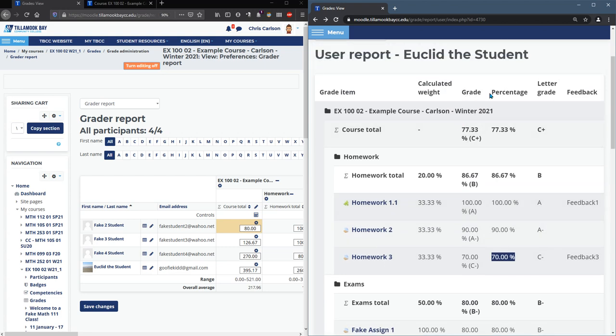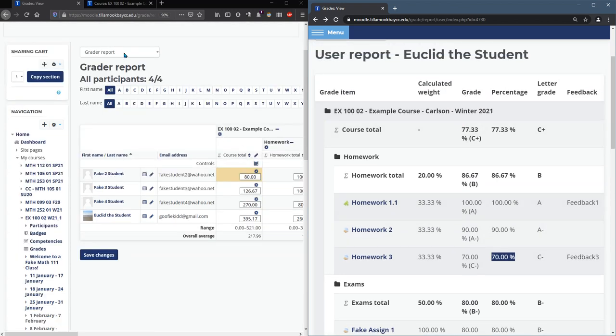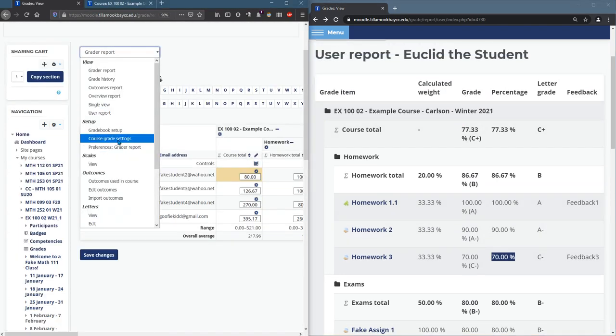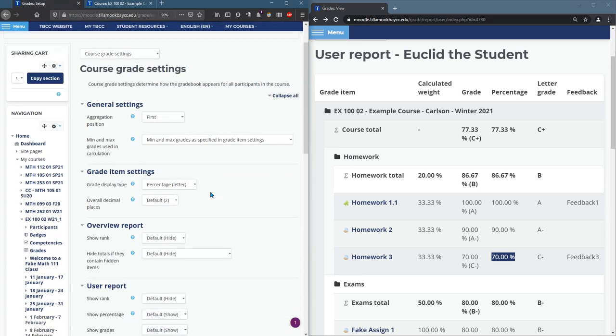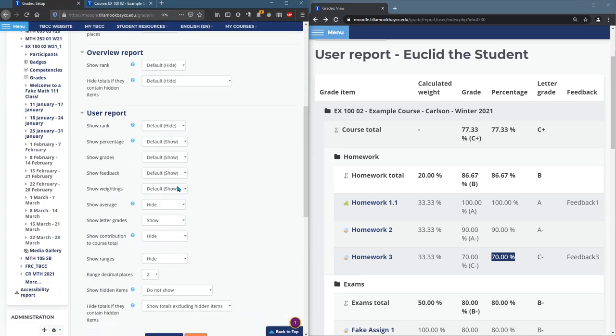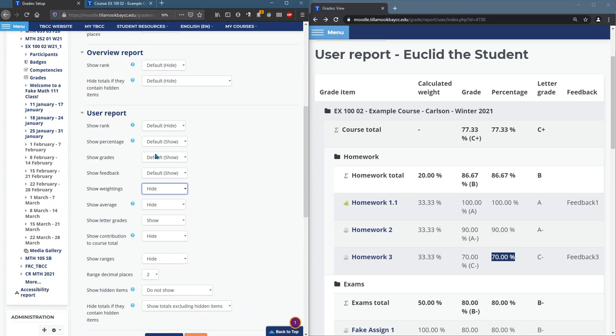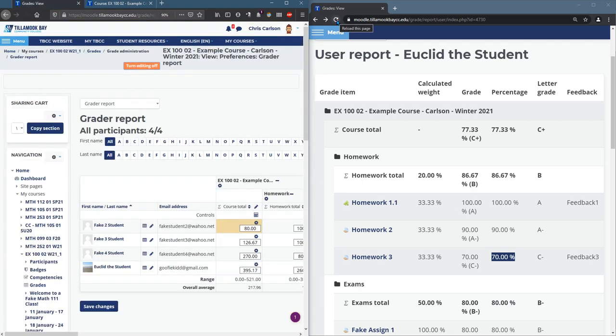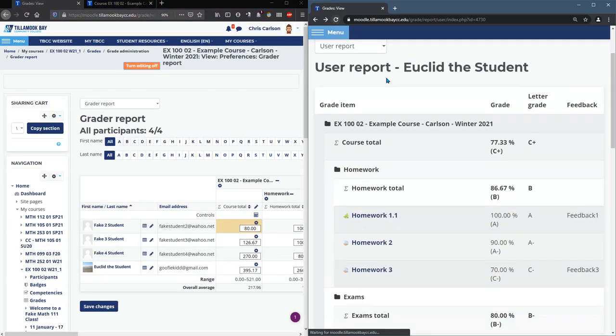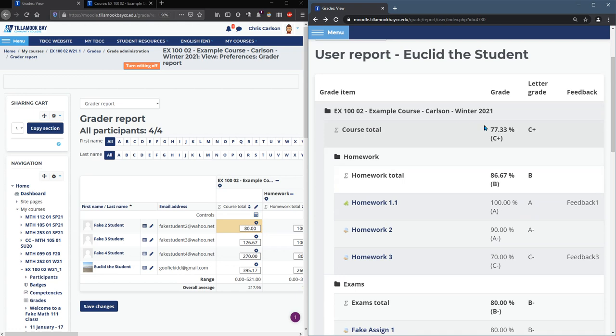Now the grade and the percentage, maybe that's too much information. So let's go ahead and modify that. The first thing I'm going to do is take off the show weightings. Show grade. We'll leave the show grade and hide the show percentage. And there we go.